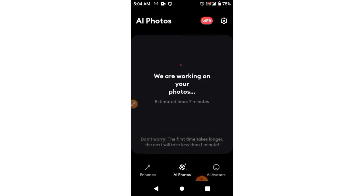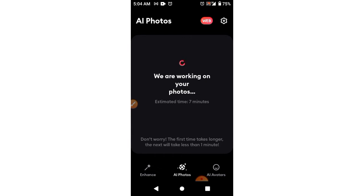Give it some time to load. Right now it's uploading my photos. It says 'We are working on your photos — estimated time is seven minutes.' So you just wait for them to finish working on the photos. They are going to show you each and every one of the images they've generated for you, and then you can decide which ones you want to keep.